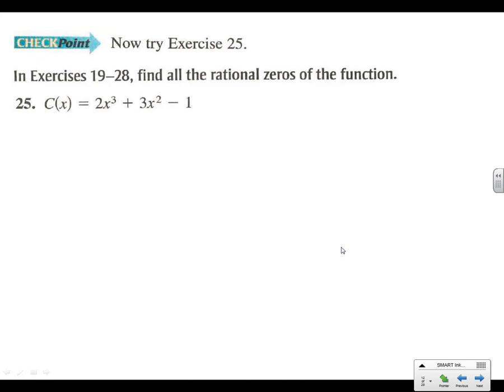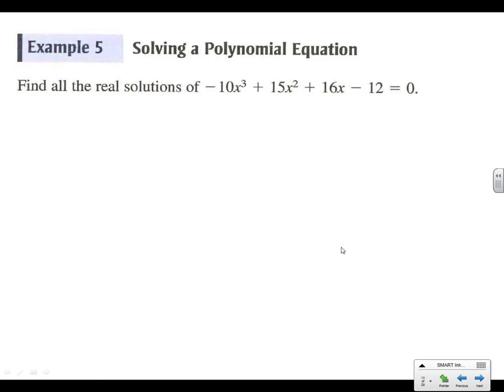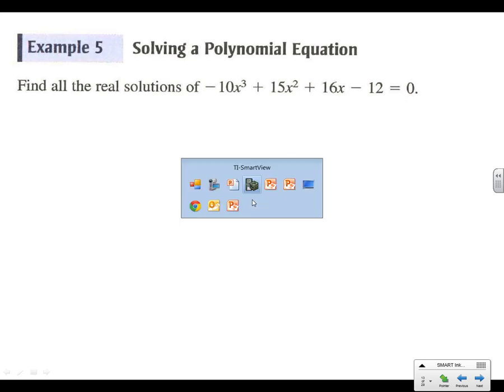Your turn — same exact steps: graph it first, set up all your possible rationals, see which ones show up on the graph, then go to synthetic division. We're doing the same thing on number 5, but it's getting more complicated because we're going to start having imaginary solutions. We need to find everything — 3 solutions total on this one.